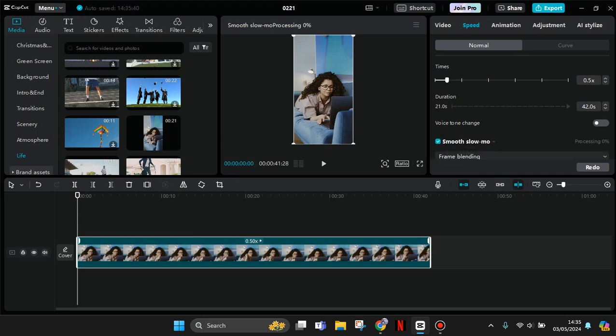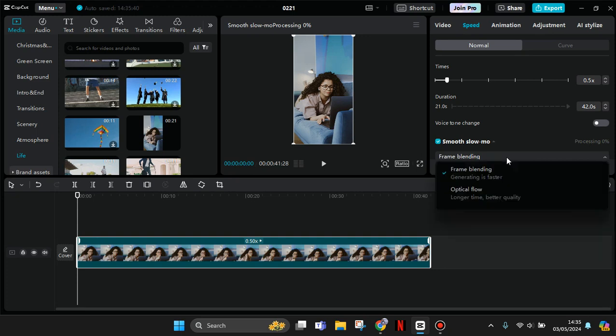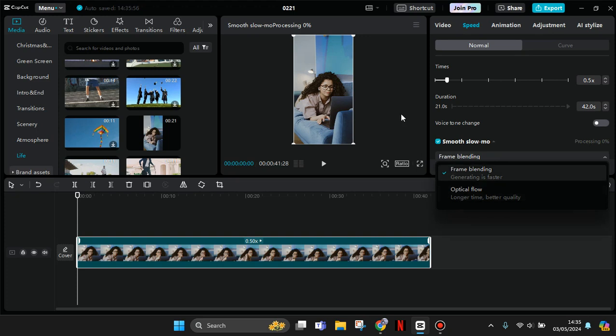After that, it will be processing. If you want faster processing, you can use frame blending. But if you want better quality, you can select optical flow.